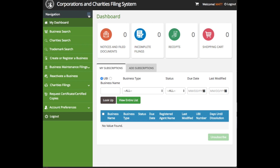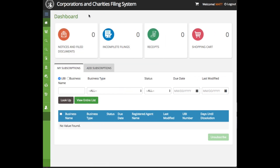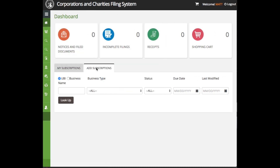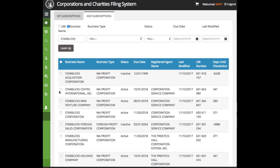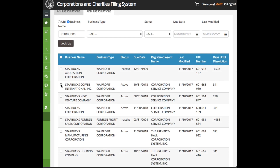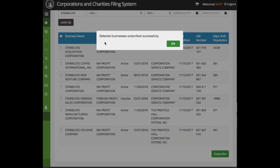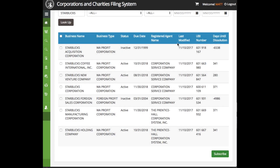Once you've logged in, you'll see a variety of items on your dashboard. One of those is the My Subscriptions tab, which allows you to follow businesses and receive updates when they file with the Secretary of State. Let's subscribe to Starbucks by searching them in the Add Subscriptions tab. That's it! Now you'll receive a notification anytime Starbucks files.